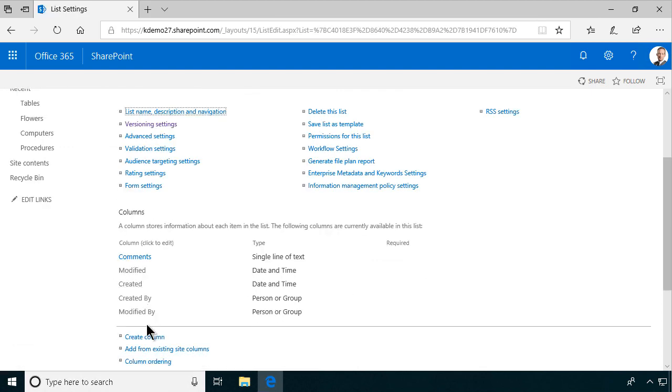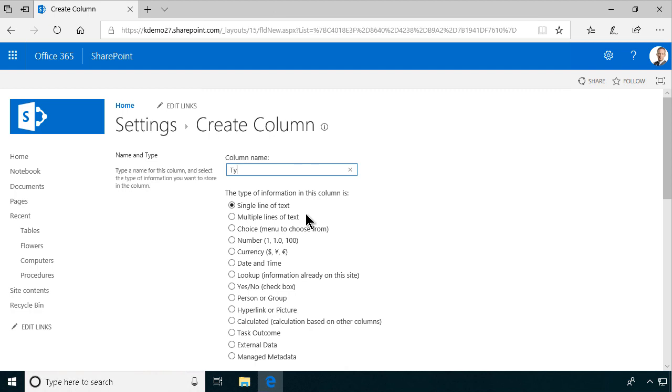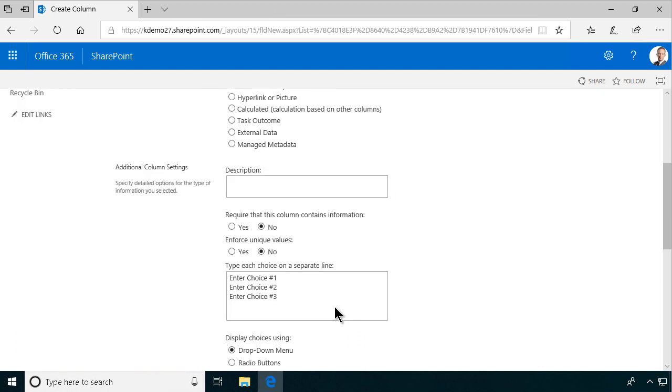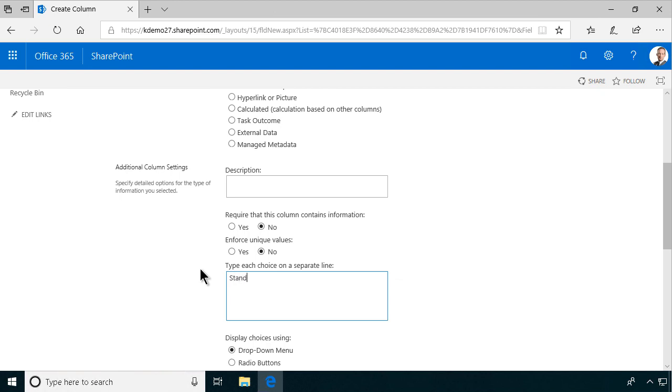Alright so now we have a comments field and then I'm going to create another column for the type of table that we need and that's of course going to be a choice column. We have very specific types of tables that we use in our organization to have a consistent look. So here we go. There is the types.